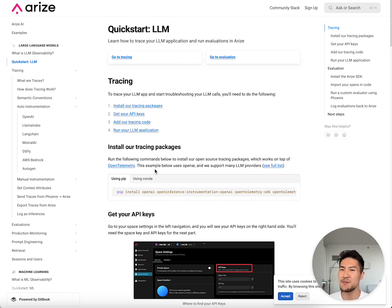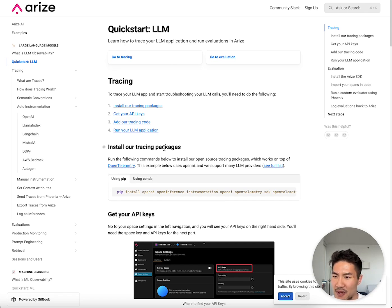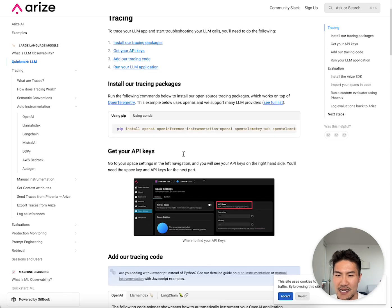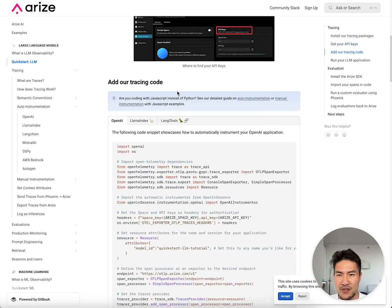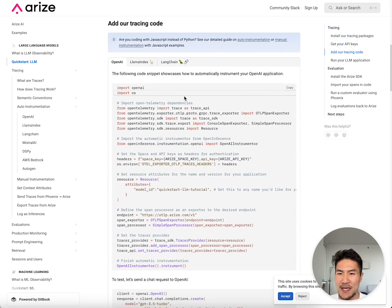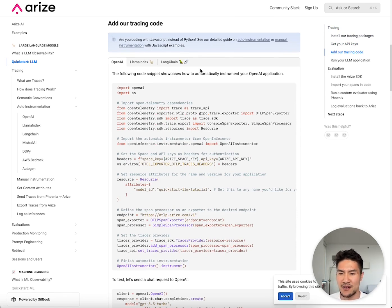To get started in the simple case, first, all you need to do is install our tracing packages. Next, you need to get the API keys from the platform. Third, you need to copy paste some boilerplate code. And then fourth, you need to run your application.